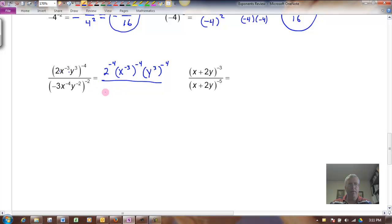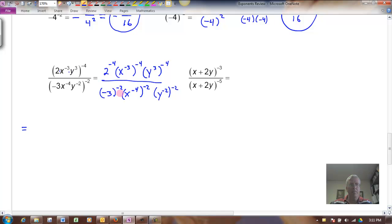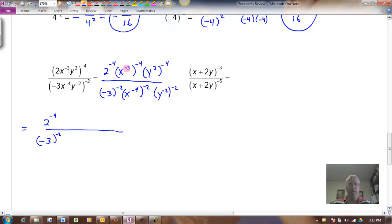In the denominator I'll have negative 3 to the negative 2, then x to the negative 4 to the negative 2, and y to the negative 2 to the negative 2. Let's simplify: I'll leave 2 to the negative 4 and negative 3 to the negative 2 for now. For x to the negative 3 to the negative 4, my power rule says I multiply those exponents — the rules work whether positive or negative — so this is x to the 12th, and y to the negative 12th. For the denominator: x to the 8th and y to the 4th.